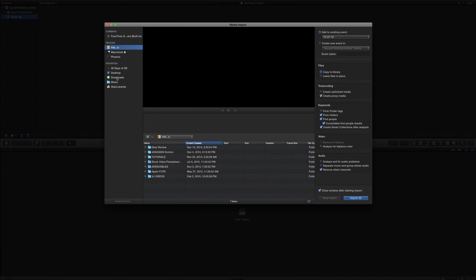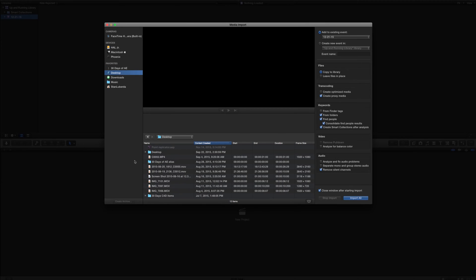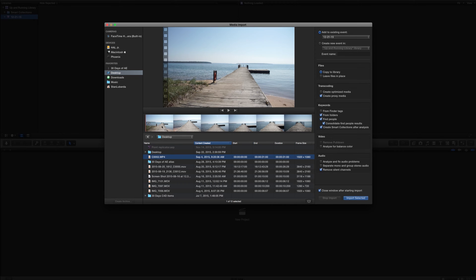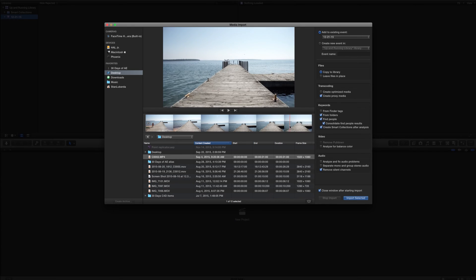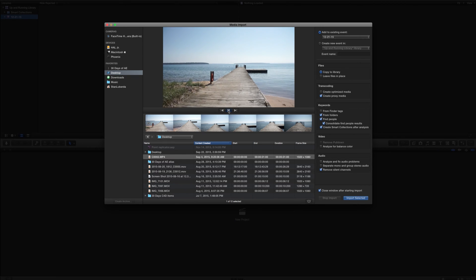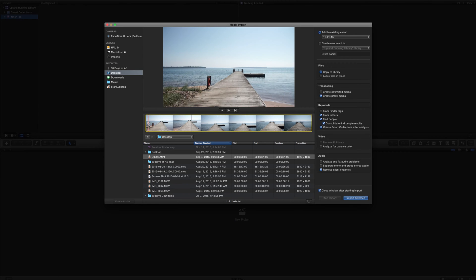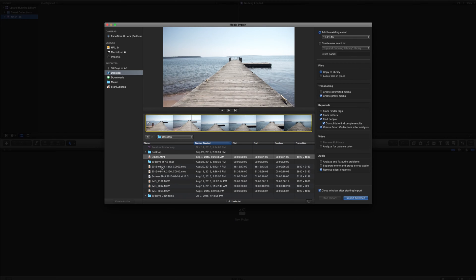Once I hit Command-I, I'll be brought to a browser window that lists all the different areas of my computer and any attached devices — an external drive, my main hard drive, and another external drive. I also have favorites here, which are shortcuts to different items. On my desktop I've got a few items to import, including this one of me walking on a dock. As I'm hovering over it, you can see it's playing back. I can hit the space bar or the play button to play back the clip. This clip is 31 seconds long.